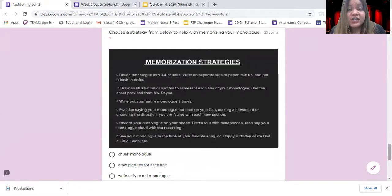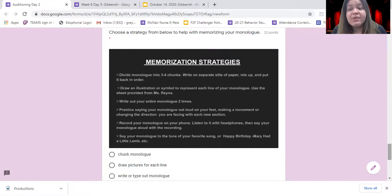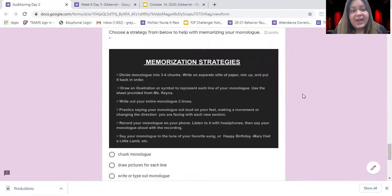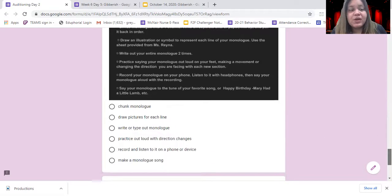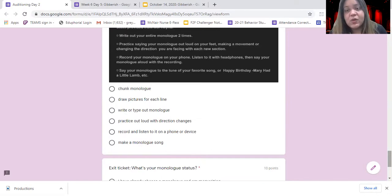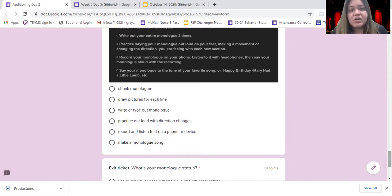The last thing you're going to do today is start working on memorization. If you have already chosen your monologue, now is the point where you need to start memorizing it. You must have it memorized for the recording — I don't want to see people reading from a screen, paper, or Chromebook. On this slide, I have some different ideas of things you can do to memorize. You're going to choose one, select your choice, and start working on it. For a lot of these, you will need a separate sheet of paper, so go ahead and grab that.